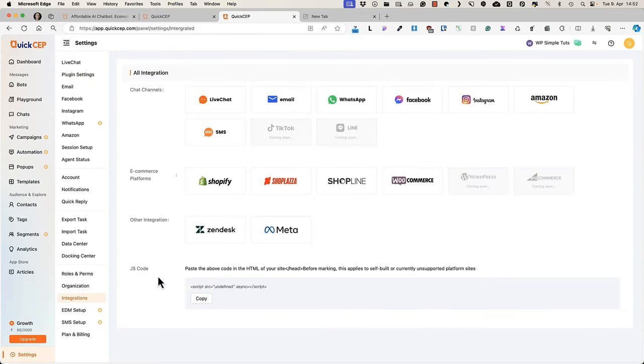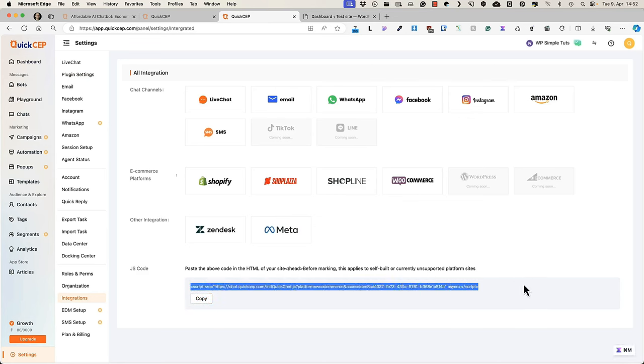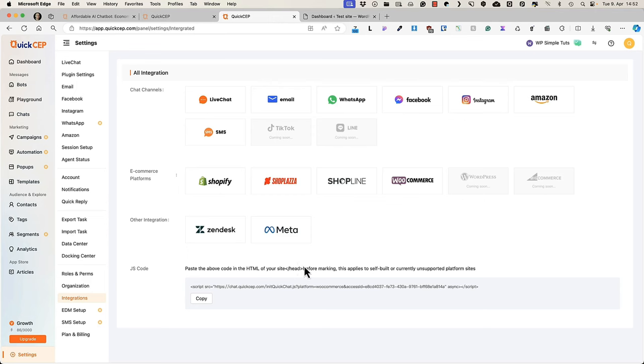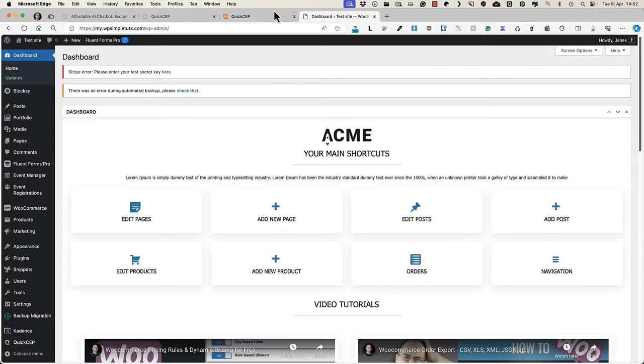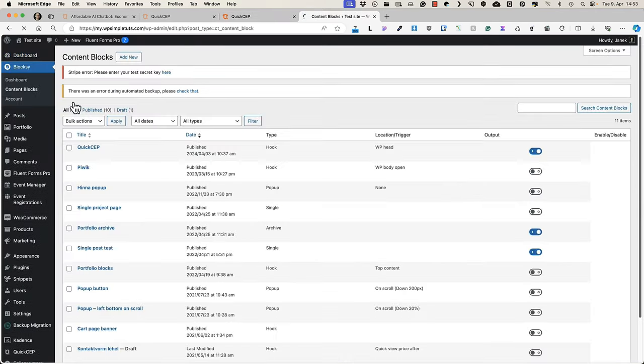Next one is important. Go to the integrations. And there is a JavaScript code here. Just copy it. Go to your site and add this code in the head part of your site. I'm using the Bloxy theme, that is, I can use content blocks for it.